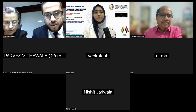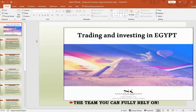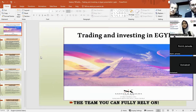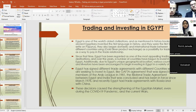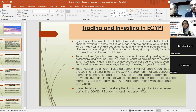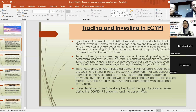Can you see our presentation now? Is it visible on the screen? Yes, clearly. Today we'll be making an overview of trading and investment in Egypt, and how trade is developing in spite of current global challenges.